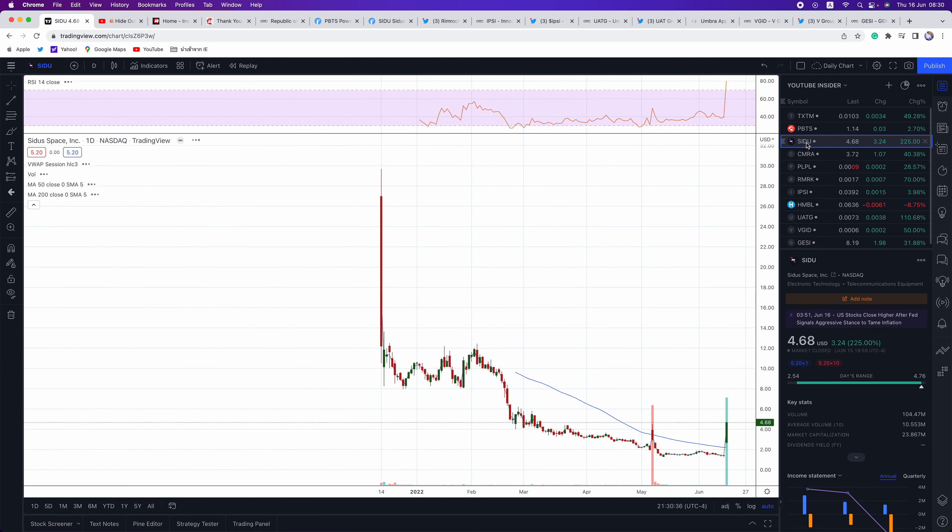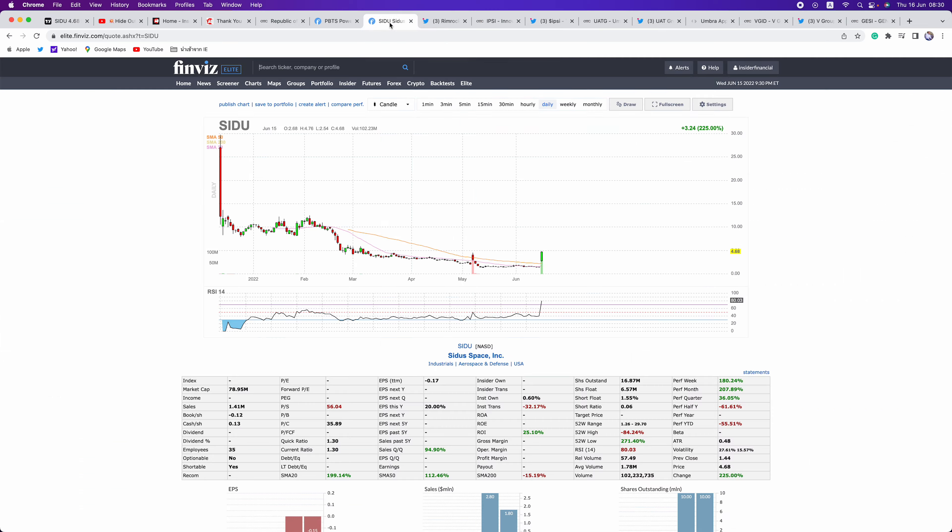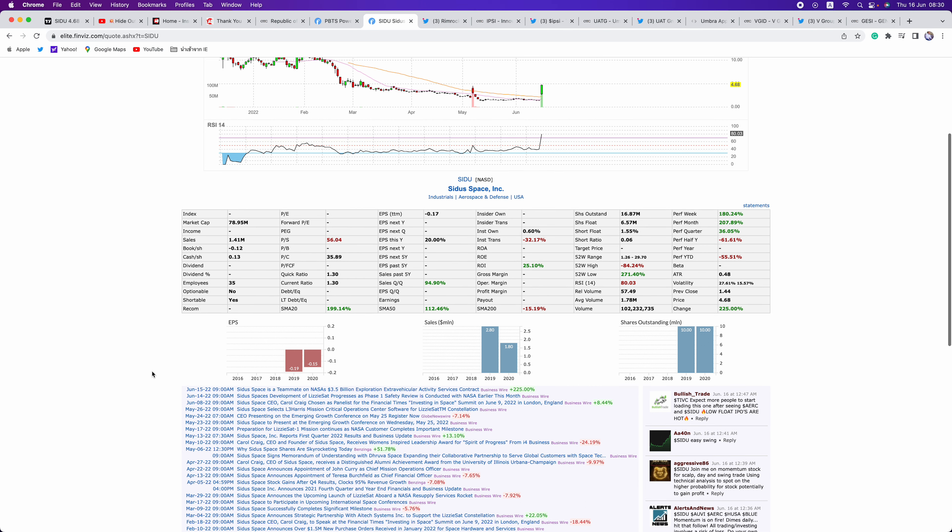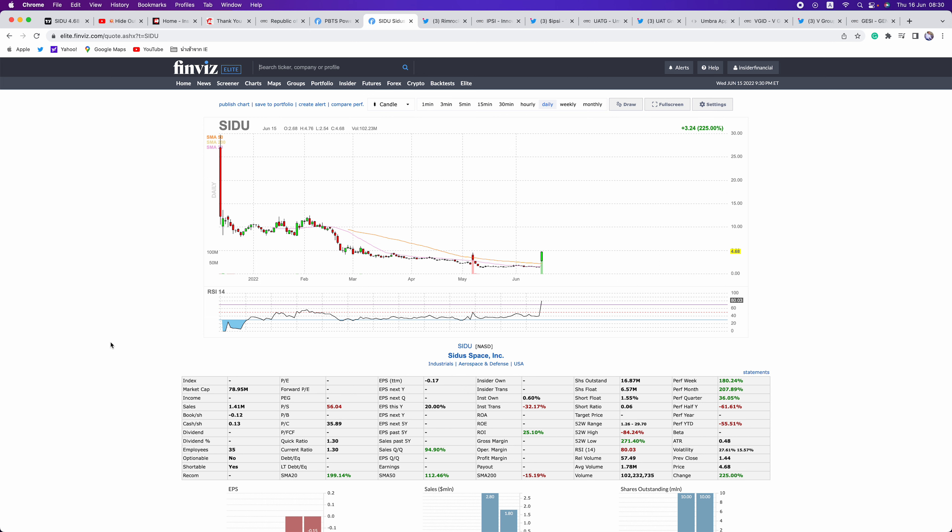Next up is SIDU. There's just 6.57 million shares in the float. Again, these low float plays are where you want to be. News out with NASA. What I like about this one, opened at $2.68. Brief dip down to $2.54 before running all the way to $4.76, closing at $4.68.